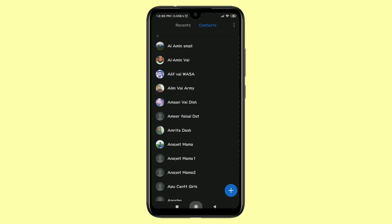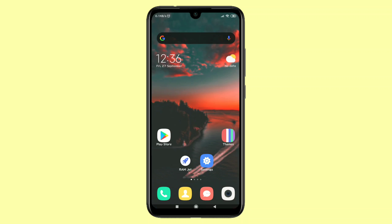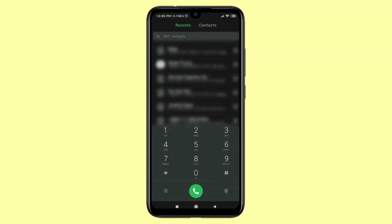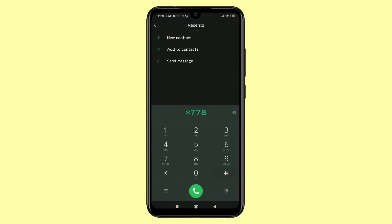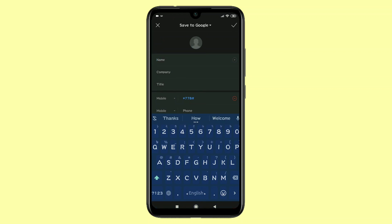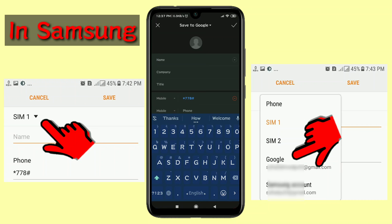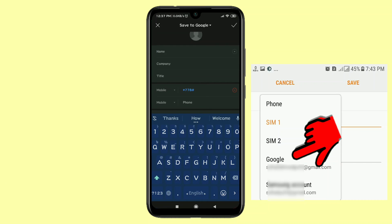So let's start. The first way is when you save a number from your contacts. Suppose you want to save a number — you write the number and click on 'New Contact'. At the top, in my Redmi phone, you can see 'Save to Google', but in your Samsung phone or any other phone you will find 'Internal Storage', 'Save to SIM 1', or 'SIM 2'.